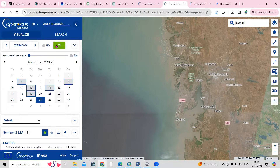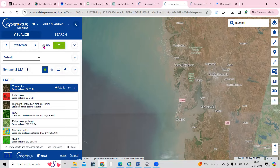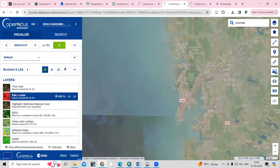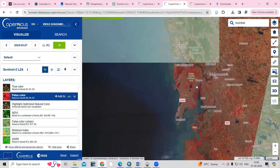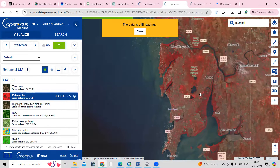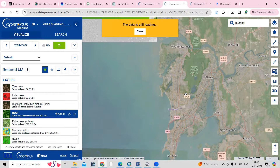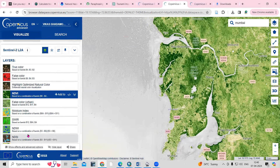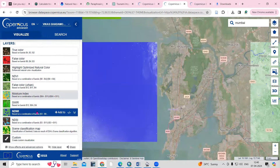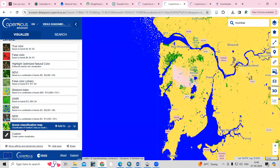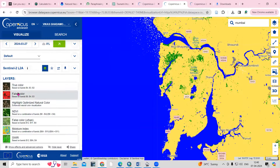If you want to go back to older data you can see that as well. I'm interested in zero percent cloud cover. You can see options here like true color and FCC. If you click on FCC you'll see the false color composite for this location. If you want to see the NDVI — the Normalized Difference Vegetation Index — just click on it. You can also see the Normalized Difference Water Index and a classified map of this location.